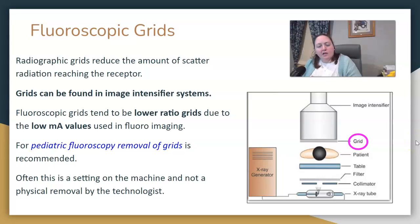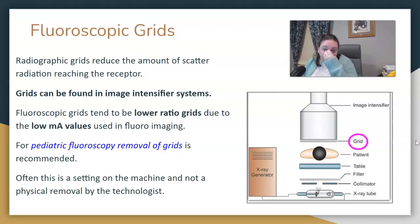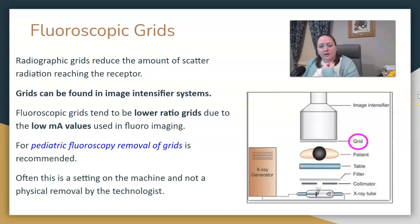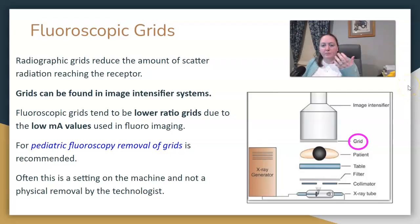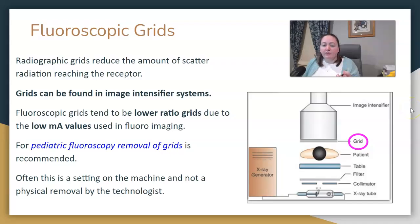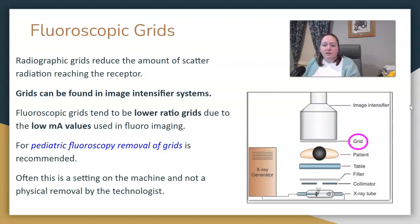There are two more things to cover for fluoro: fluoroscopy grids and errors associated with the image intensifier. Believe it or not, there are grids in your image intensifier sometimes. Not all of them have them, but a lot of stationary fluoro rooms have a grid in the image intensifier. Radiographic grids reduce the amount of scatter that reaches your receptor, which improves image contrast. Fluoroscopy grids tend to be a lower ratio grid due to the low mA values used in fluoroscopy imaging.